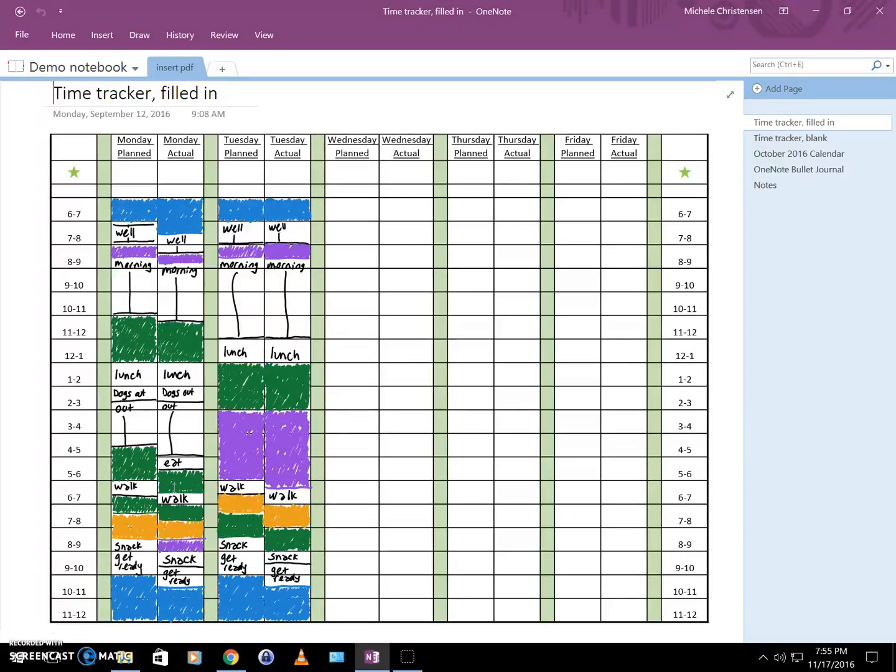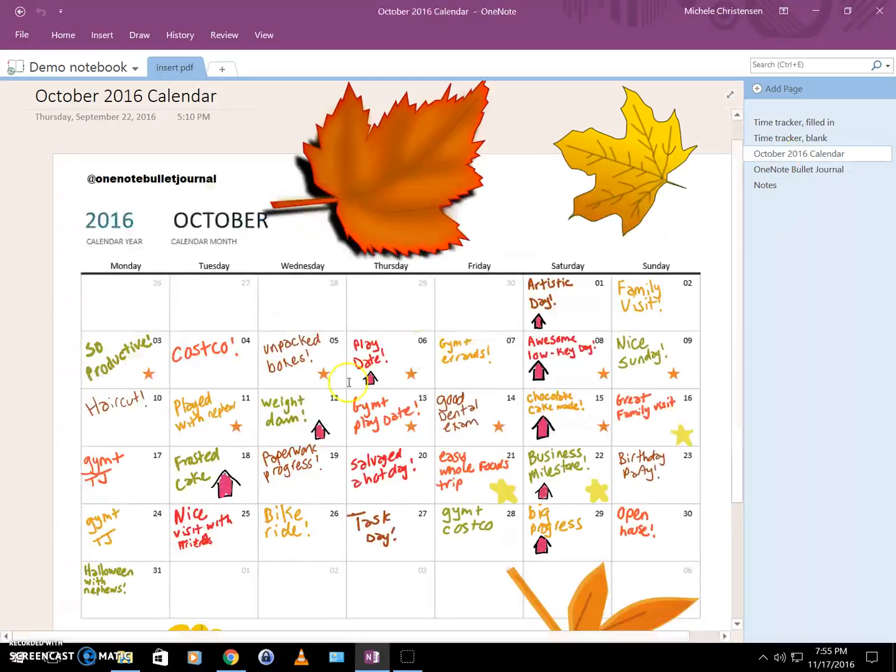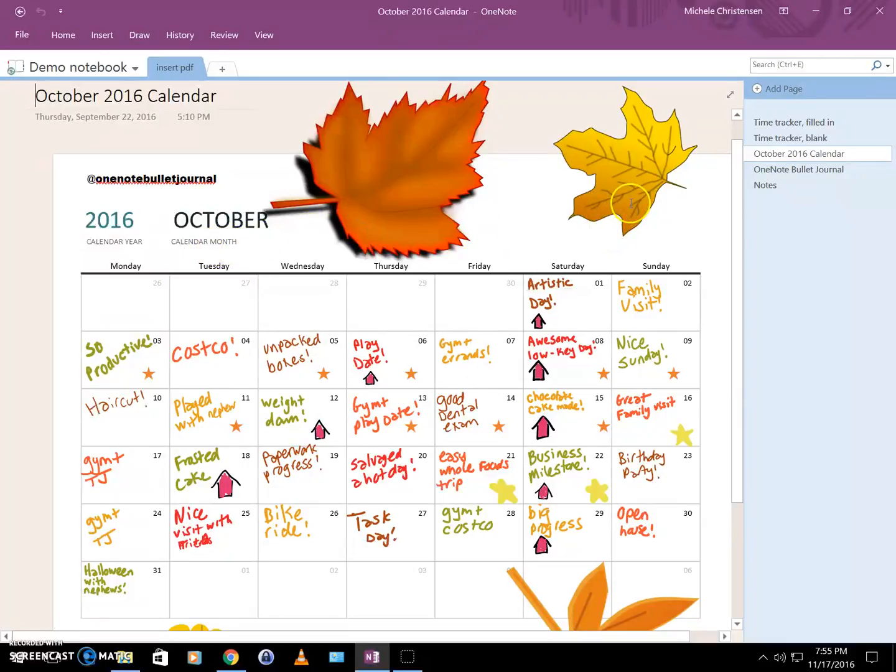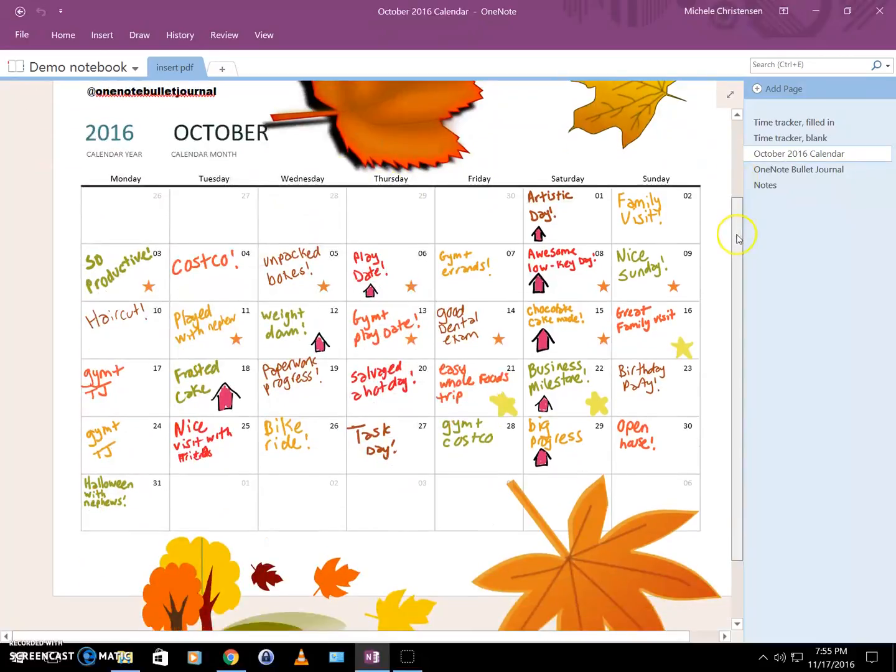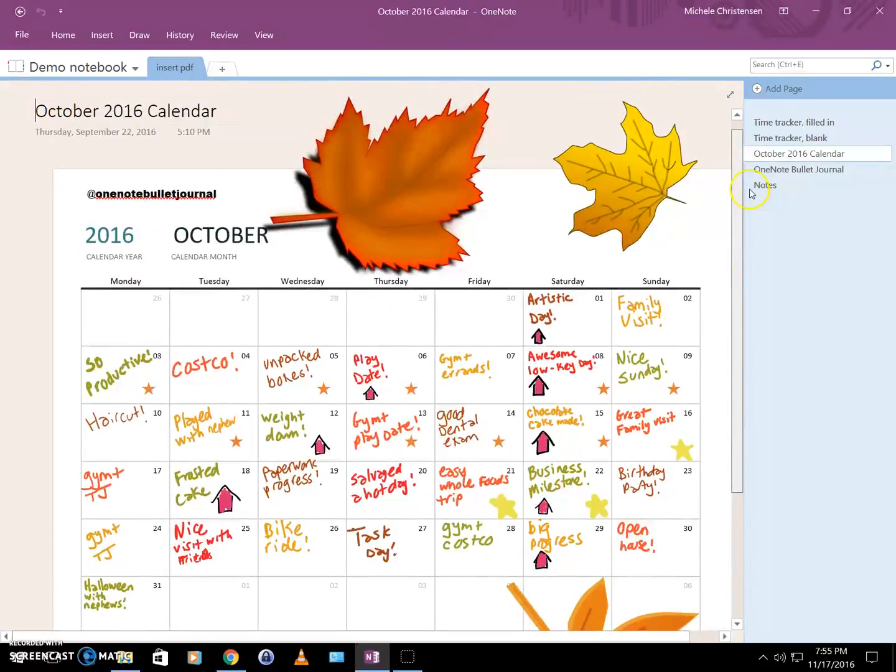The second example of this is my October 2016 calendar all filled out. This basic white calendar you see was a calendar I created—I believe I used Excel to do this—and then I added some of these decorative elements like the leaves and the little tree sticker down here.